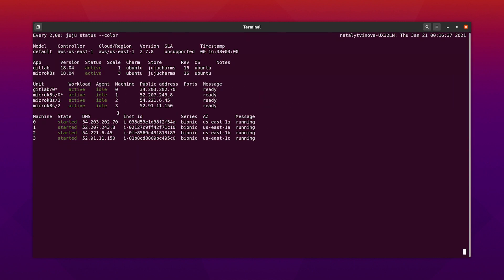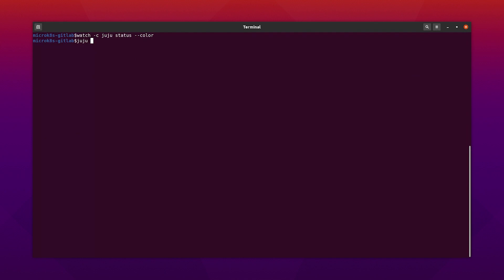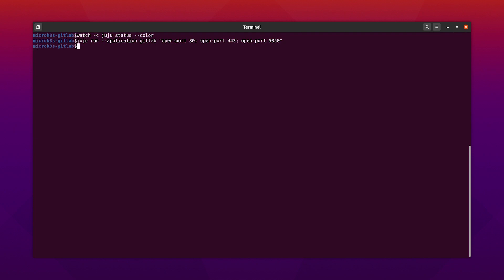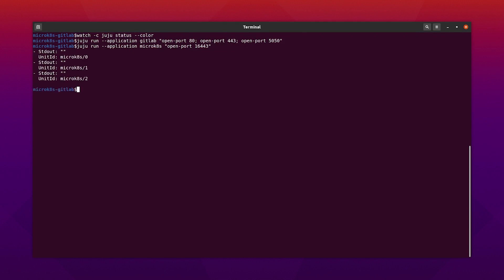Let's wait till the deployment succeeds. Now we need to open some ports for the GitLab Dashboard, Container Registry, and K8s Cluster API, and expose the applications.